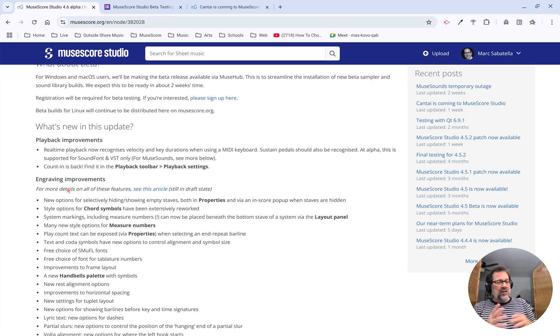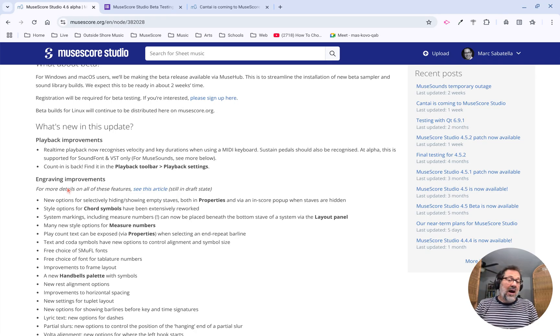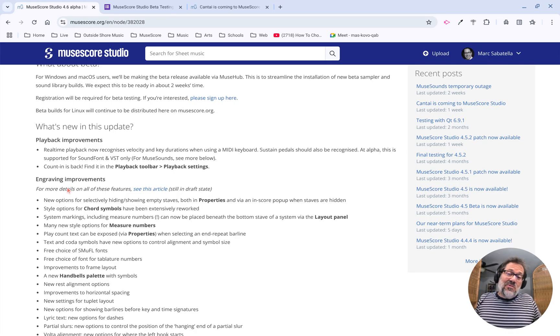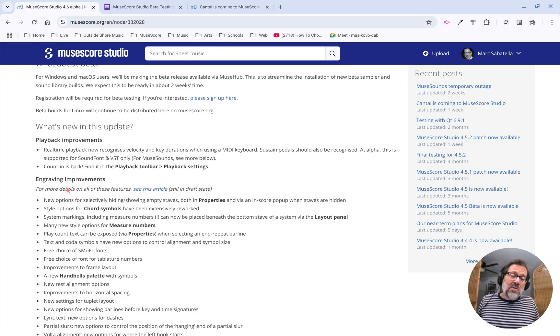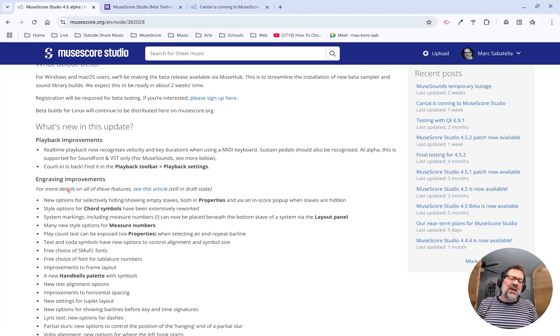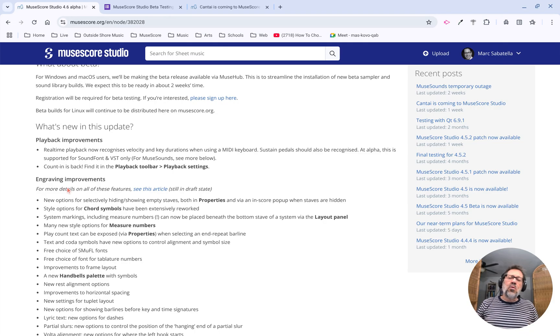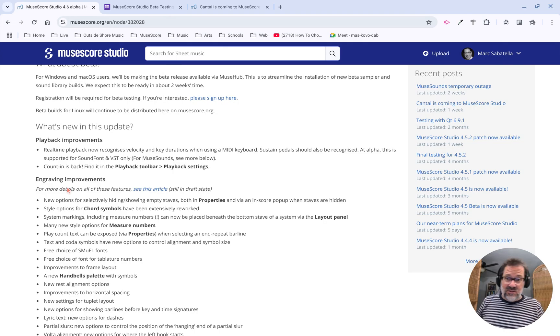But a new version of Qt might mean there's some new bugs also. So we really want to make sure that it's tested on a wide variety of different systems.